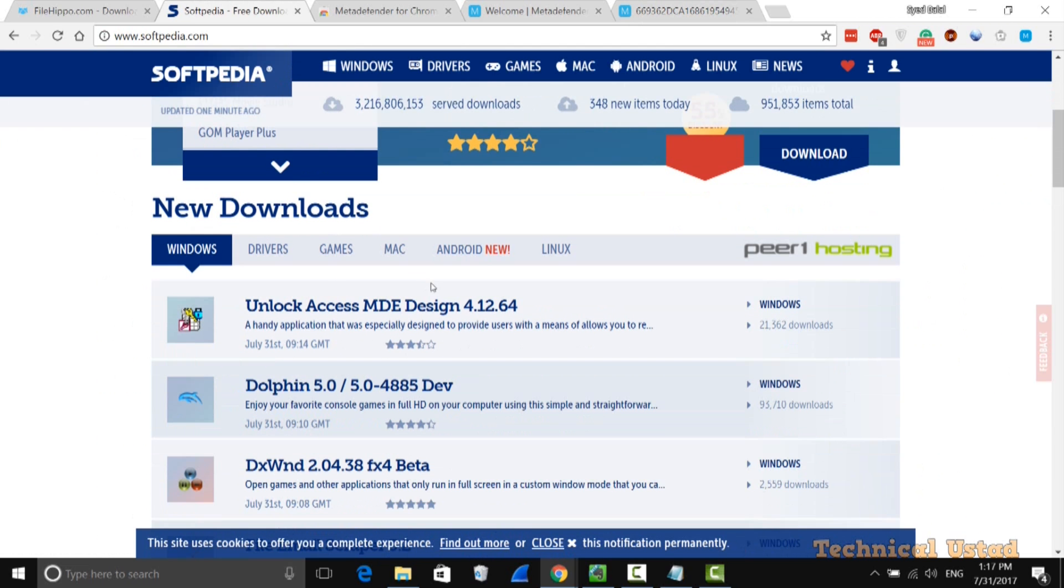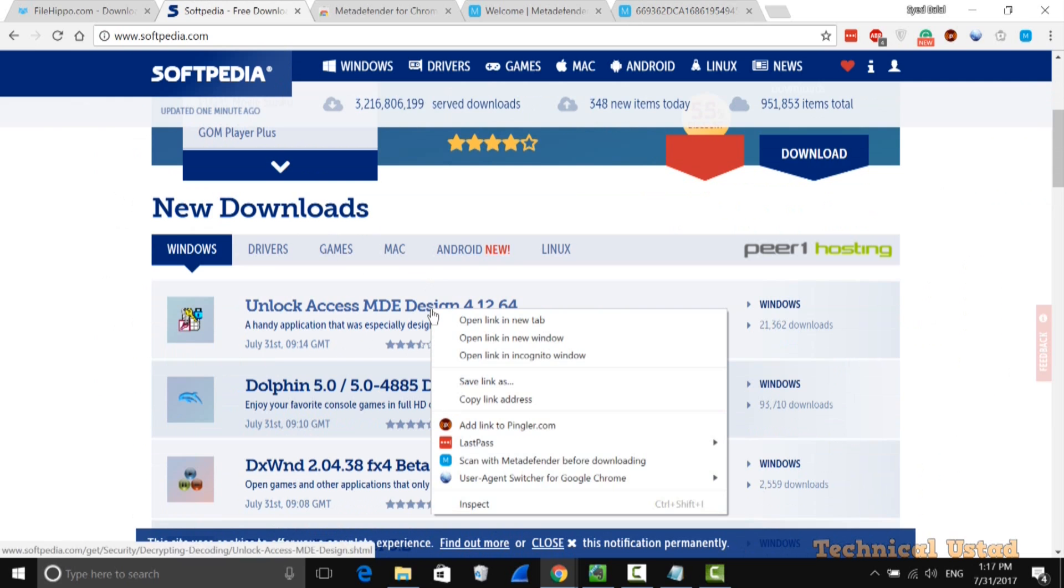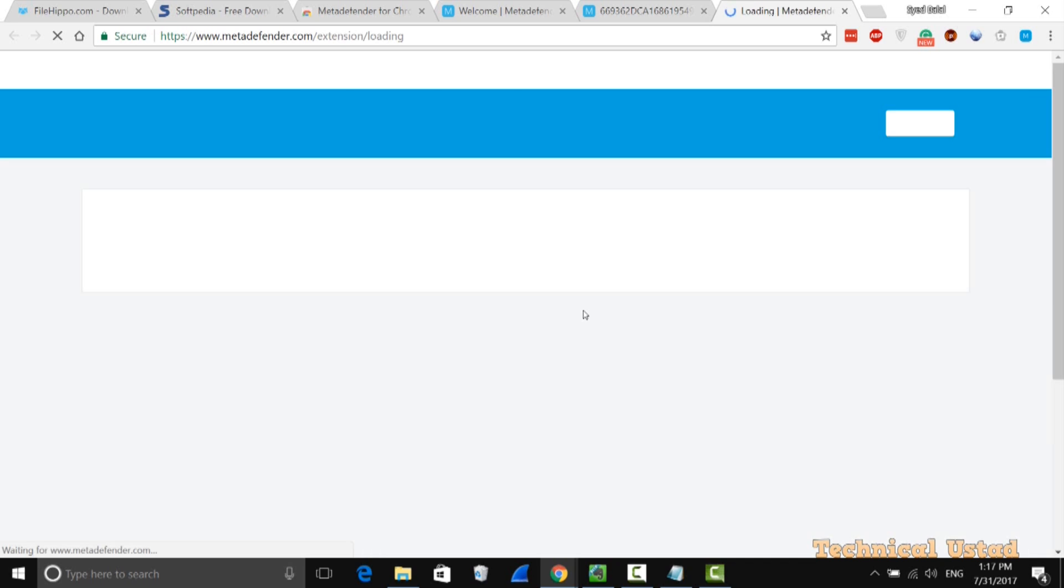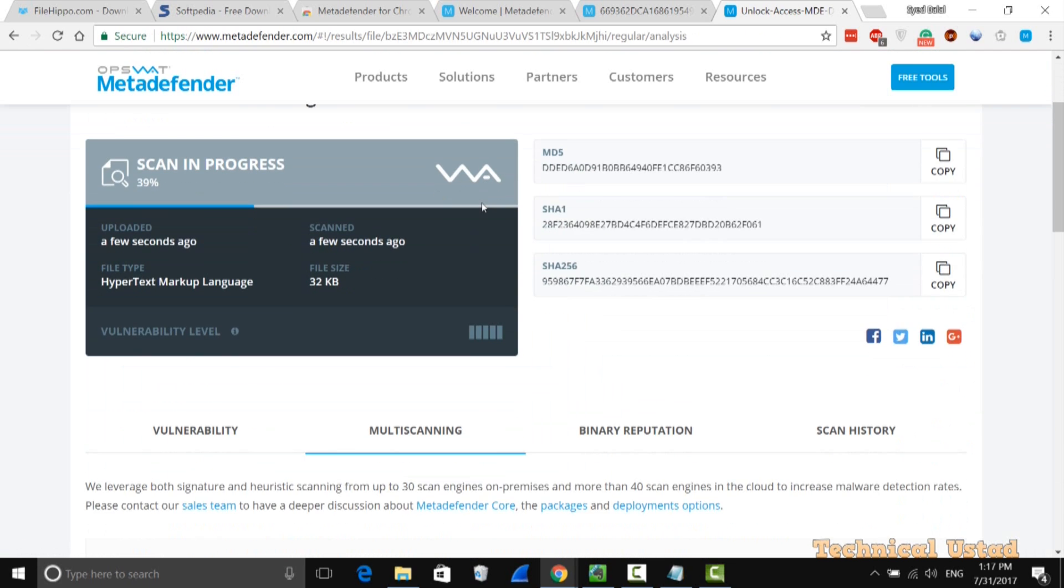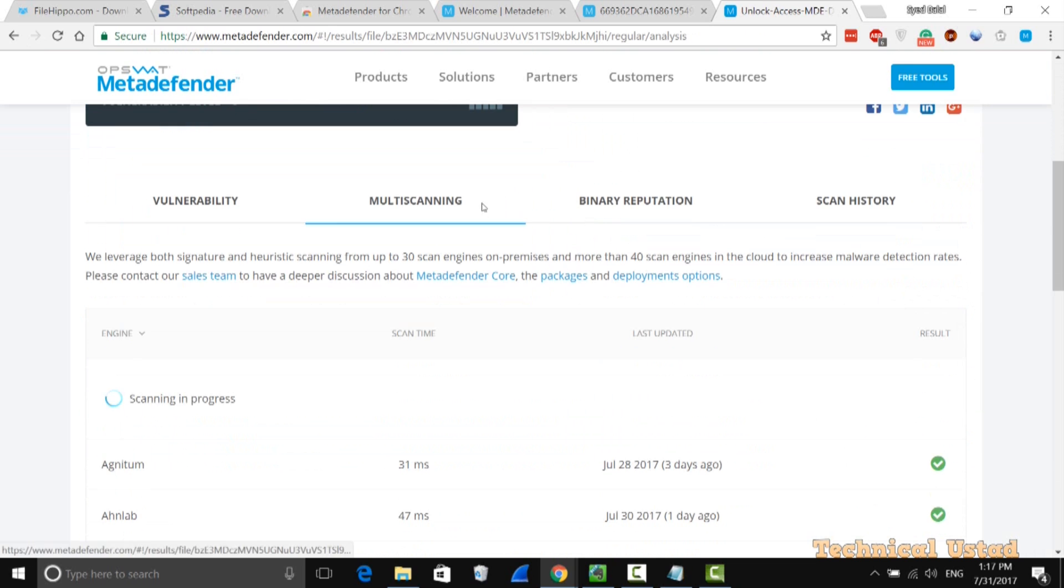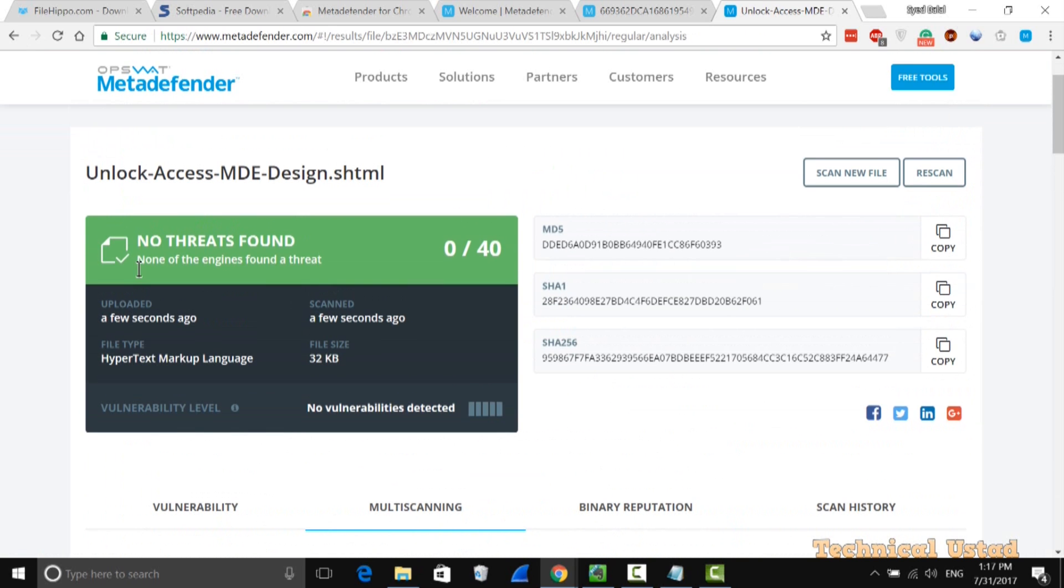If you have any doubt about any software, just scan with this one. It will easily find out if that particular link or software has a virus or not. This one also scans with different engines and it's really good.